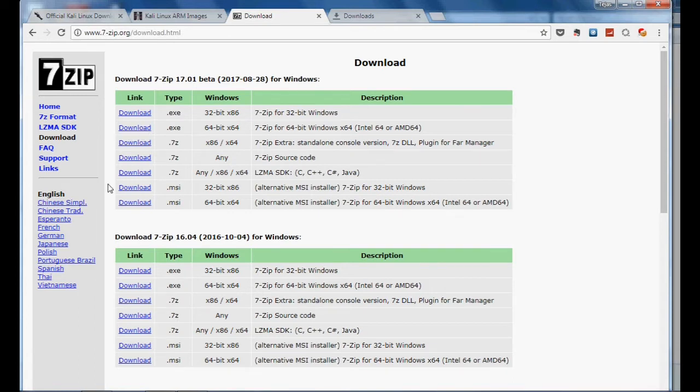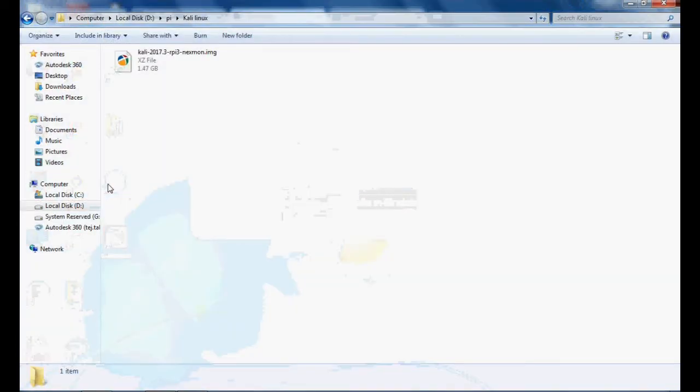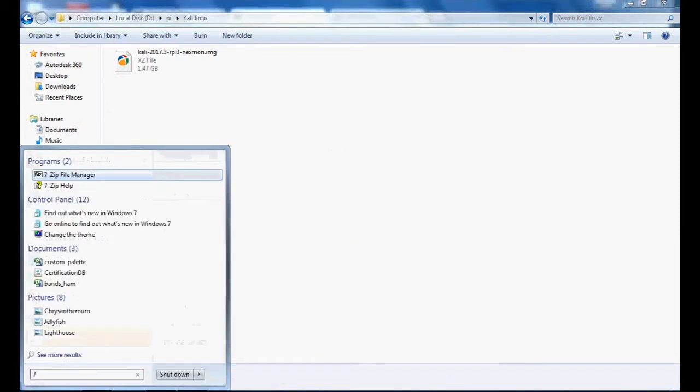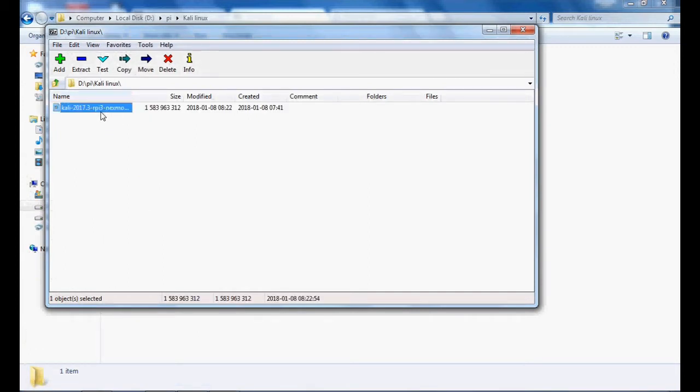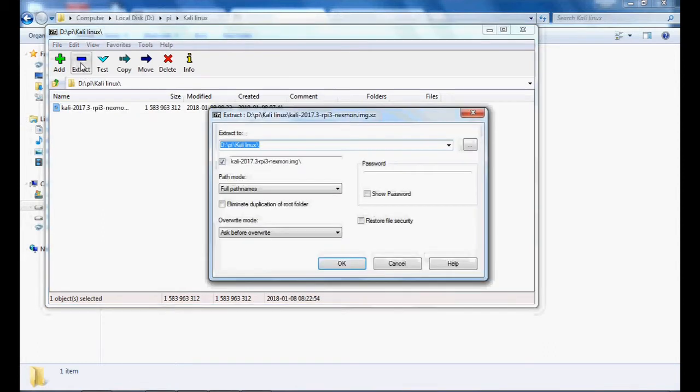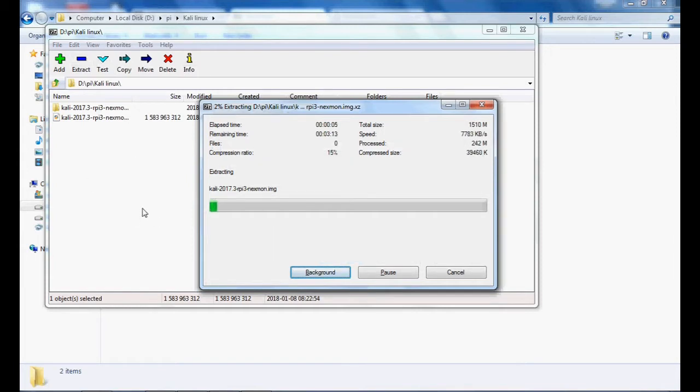I will simply open this application and go to the path where this XZ file is located. I will select it and extract this file. It will take a little bit of time, around 10 to 12 minutes, so relax and wait for it to get completed.